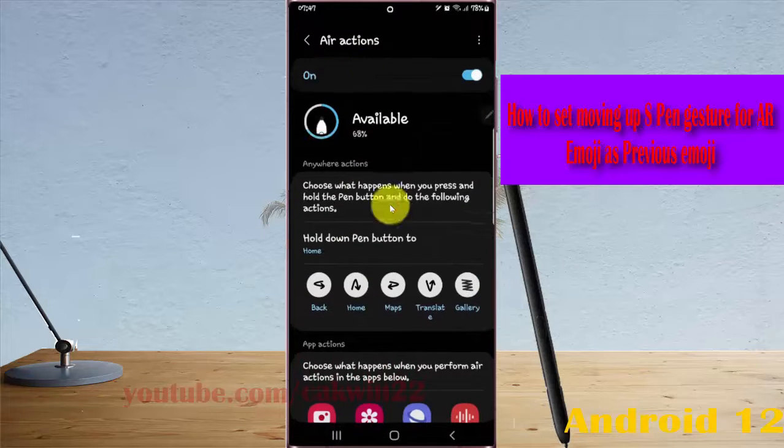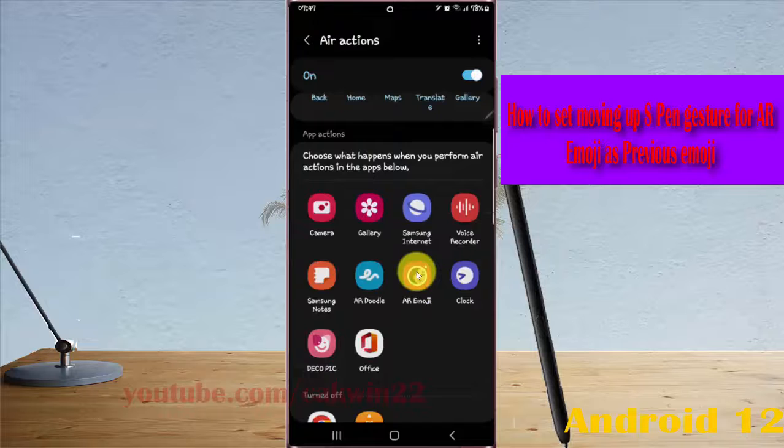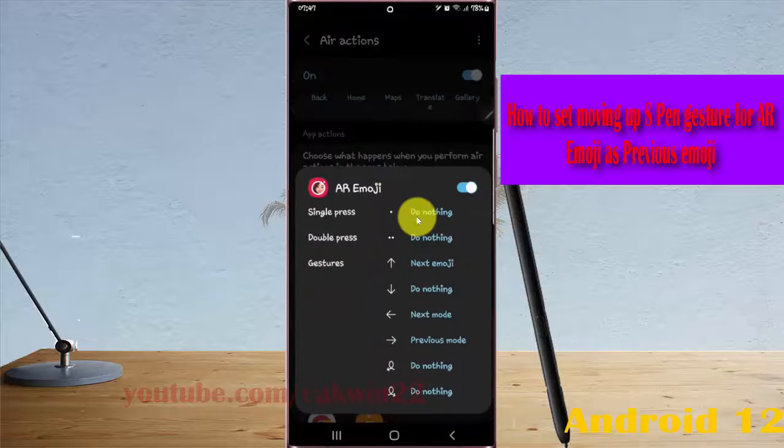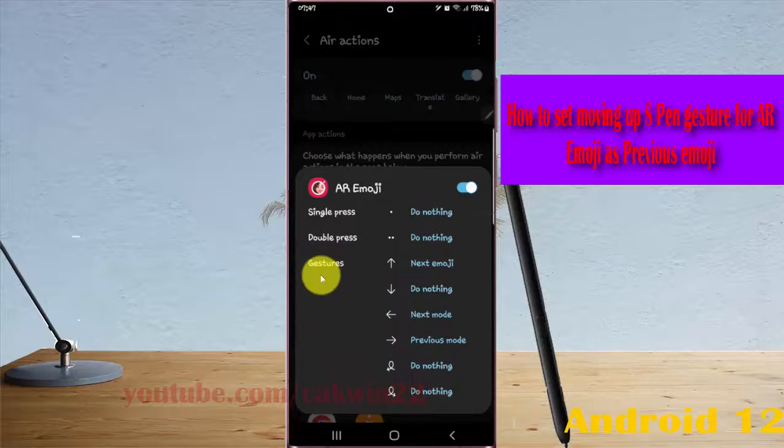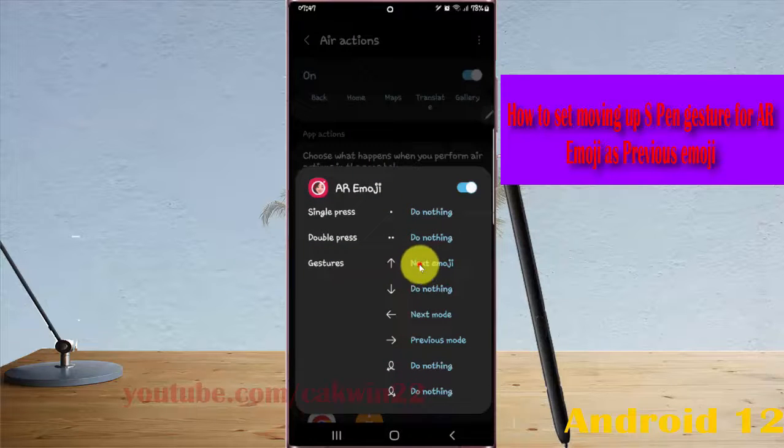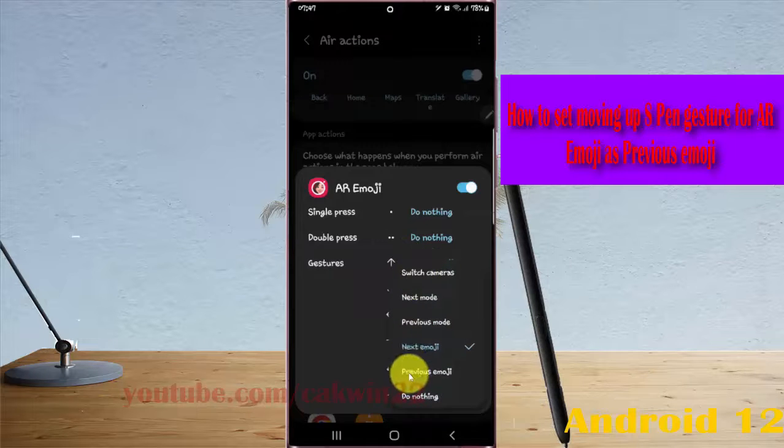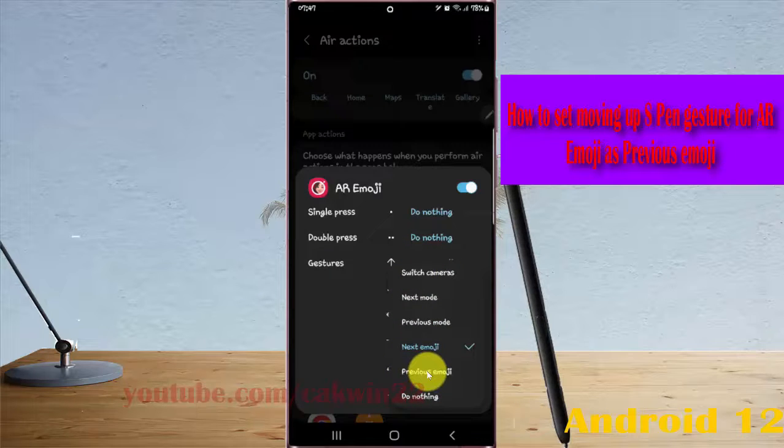Scroll down the screen, tap AR Emoji, and then tap the moving up gesture icon to select previous emoji.